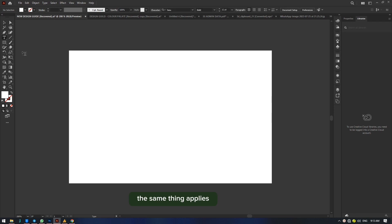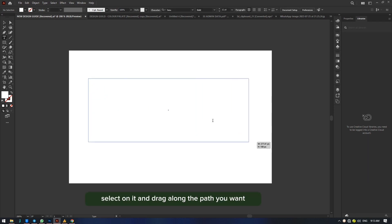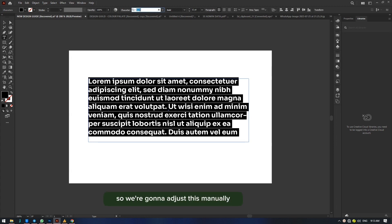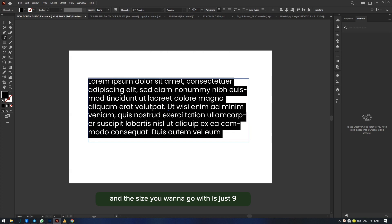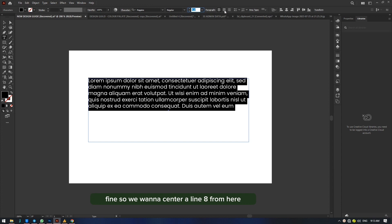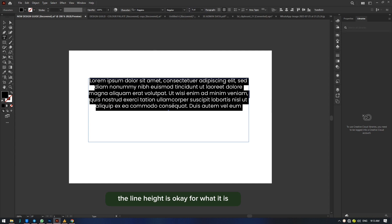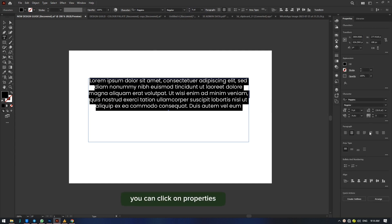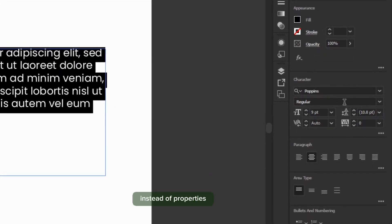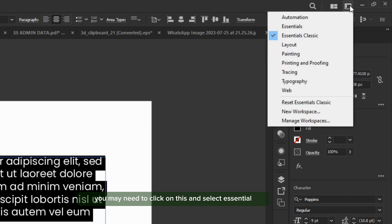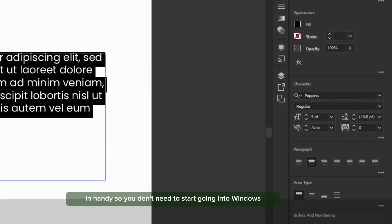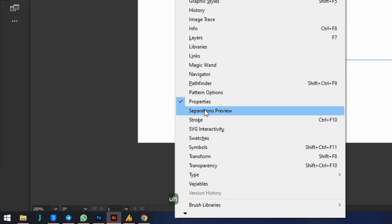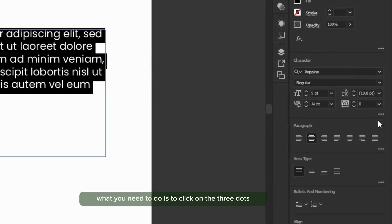The same thing applies in Illustrator — select the text tool and drag along the part you want. The difference here is the text typography may appear too bold, so adjust it manually. I love Poppins, so we select Poppins and the size we want — let's go with nine. We center-align it and the line height is okay, but for further adjustment you can click on Properties. Before you get there, click on the panel menu and select 'Essentials' — that's where you can get all these features handy without going into Windows to find Typography.